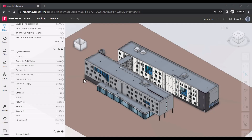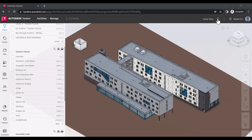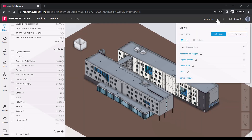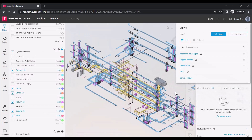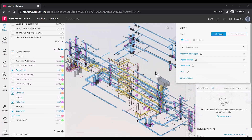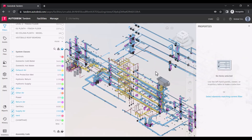With Autodesk Tandem, project teams can contribute to a single digital hub by capturing required data for a digital handover. Given this will play out over the course of design, installation, and commissioning, we expect there to be a variety of ways team members will interact with Tandem.